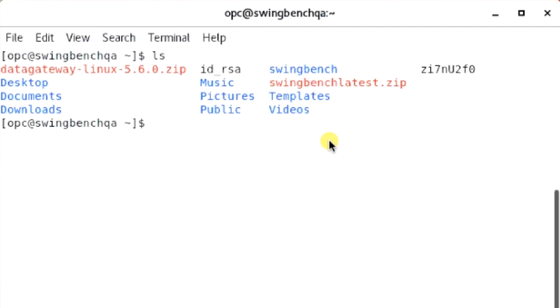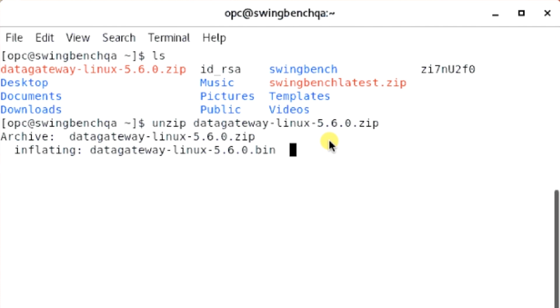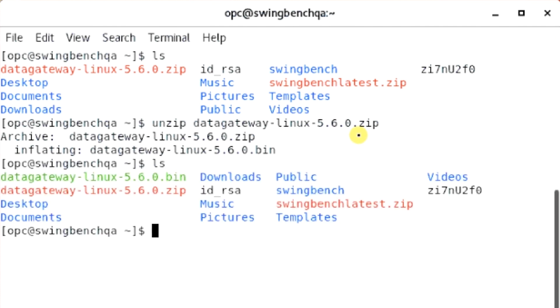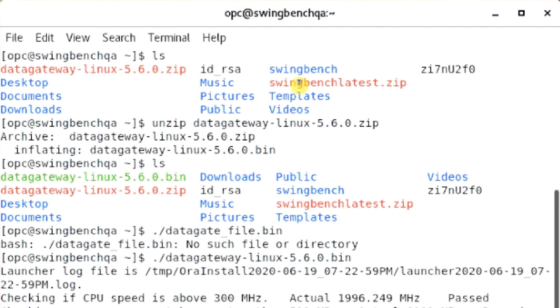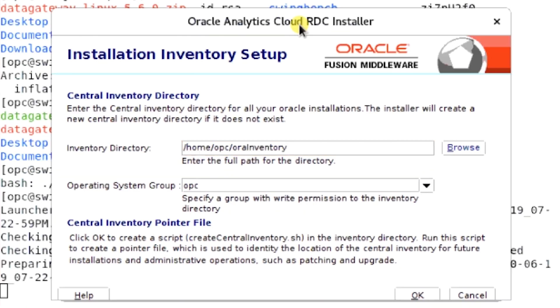Afterwards, we'll need to unzip it. Next, run the datagate-underscore-file.bin command. Next, the Oracle Analytics Cloud RDC Installer should pop up. Select the default inventory directory, and then click OK.